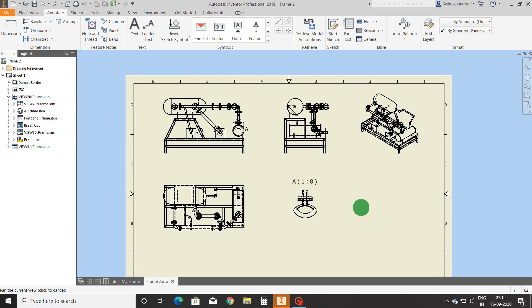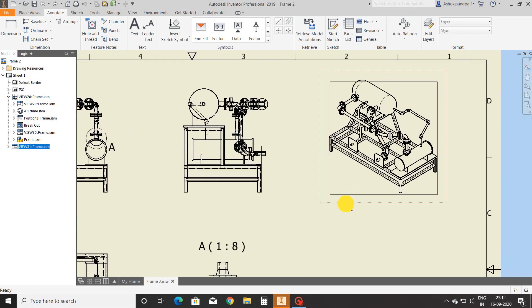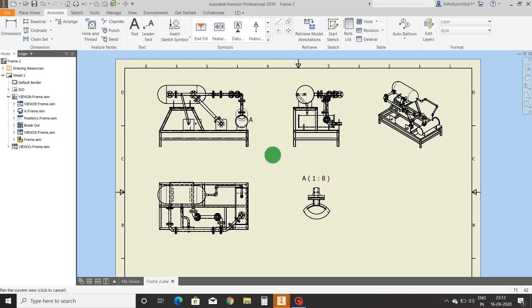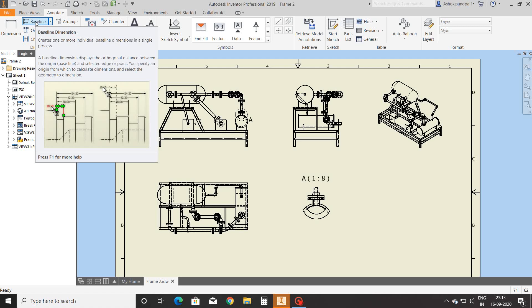Hi friends, this is Ashok Punpal. Welcome to my channel Design and Drafting with Autodesk Inventor. We will continue chapter six, Basics of Drafting Part Two. Previously we stopped at the baseline command, and next we will see the ordinate dimensioning command.